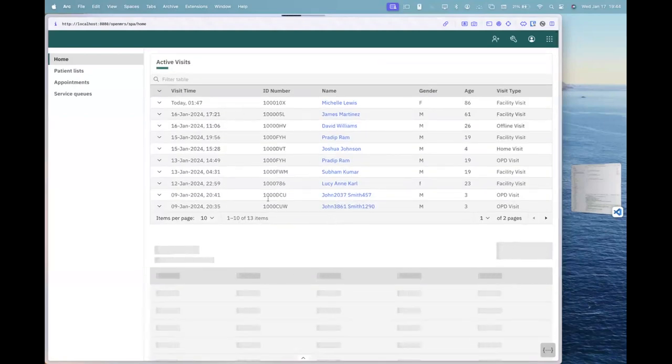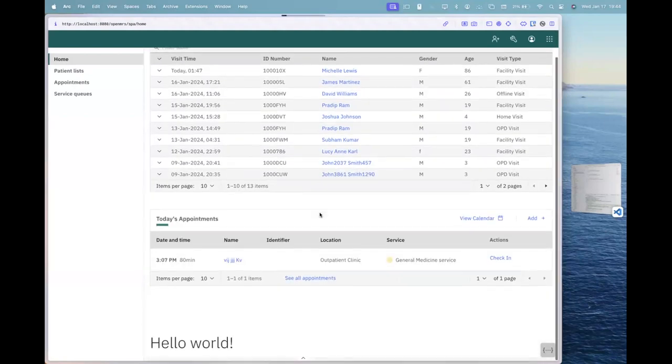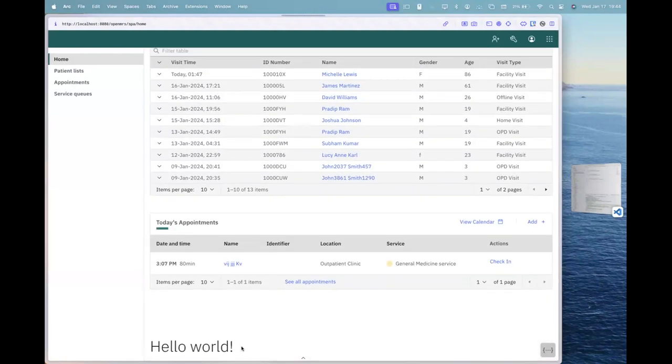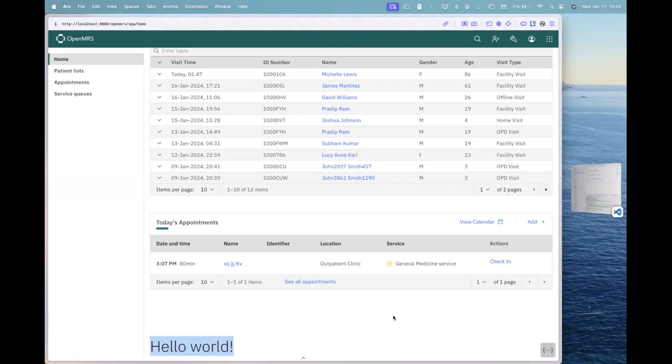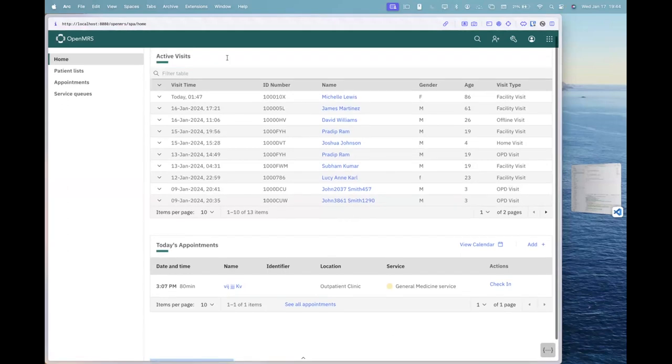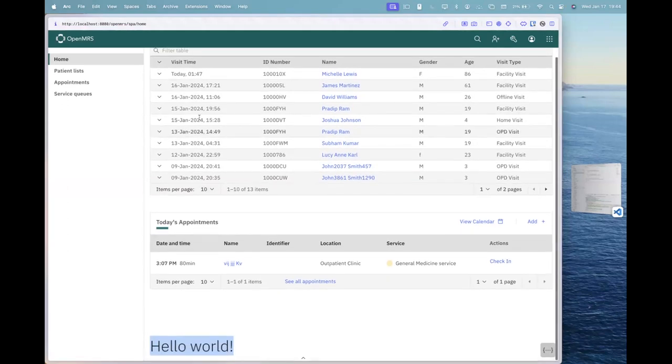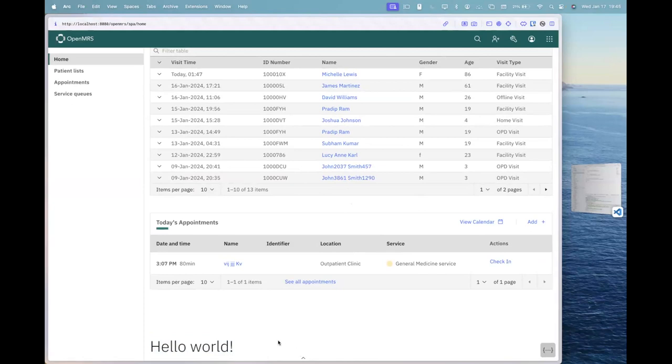So on the homepage app, see, I am able to see the hello world in here. So what I have done right now is that I have created an extension and I have attached it to this homepage widget slot extension, extension slot. And as a developer, it's very much easy to add new extensions into a slot.